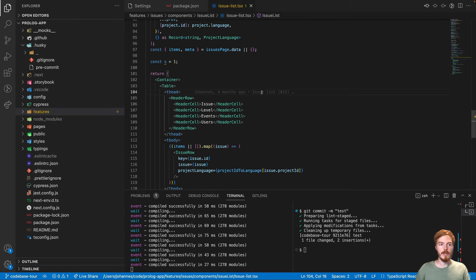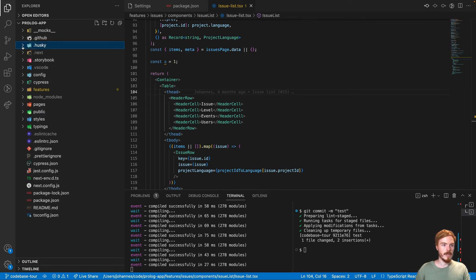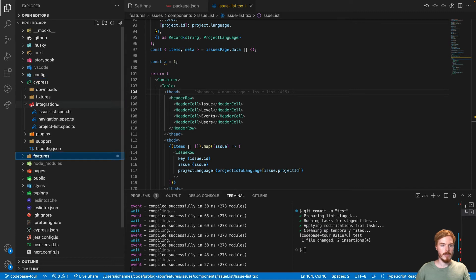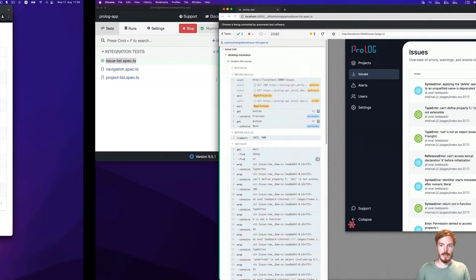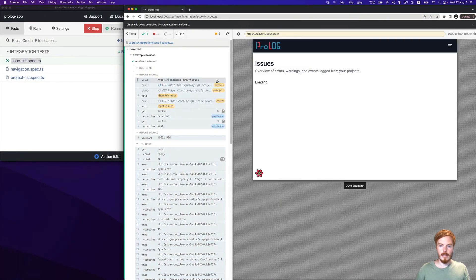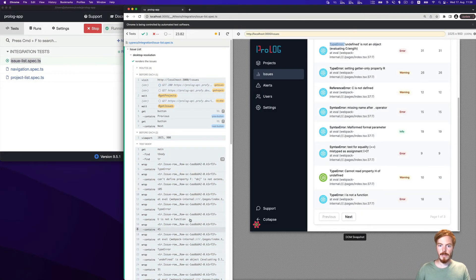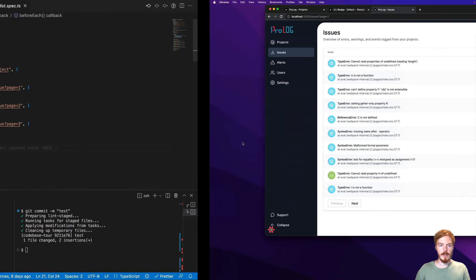Next on our list are some testing tools. So first we have Cypress here. Cypress, when set up, adds a new folder here and stores all the tests in the integration subfolder. This is what it looks like when the tests have run and they passed. We'll discuss testing with Cypress in another episode.